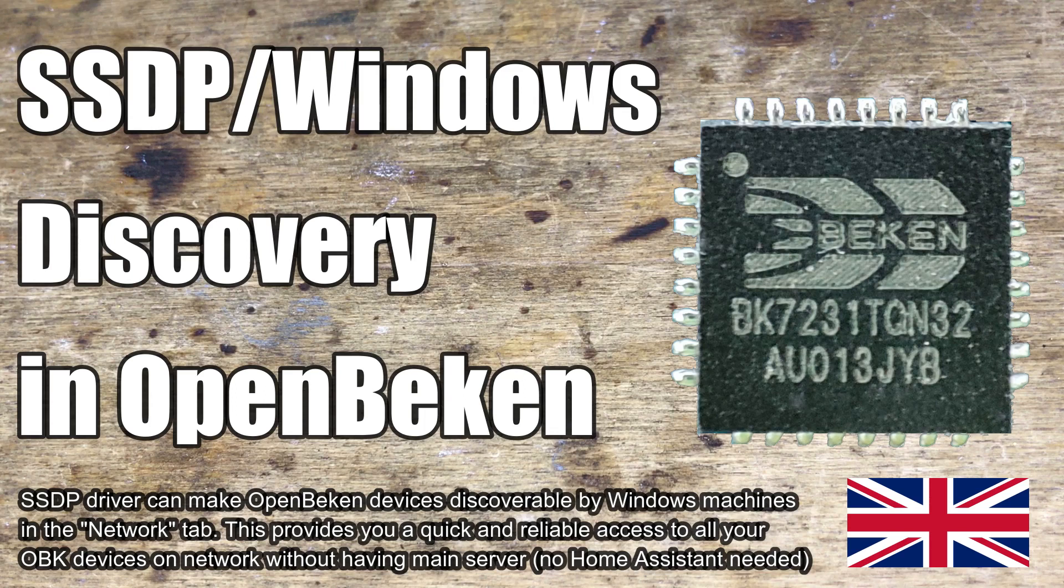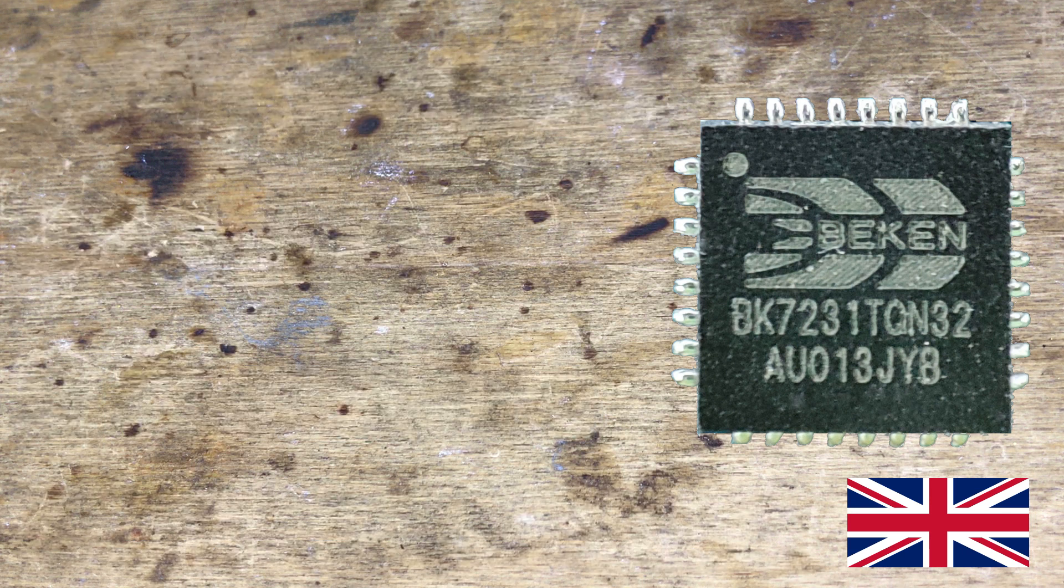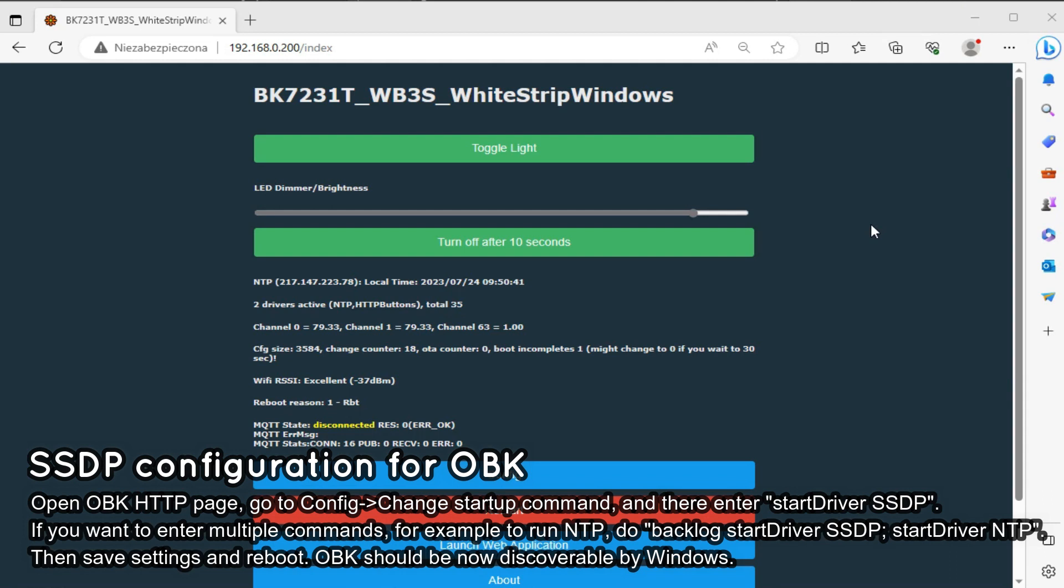Here I will show you how to make OpenBeacon devices discoverable by Windows. You will need to enable SSDP driver on your OBK device for that purpose.